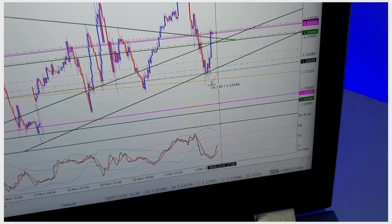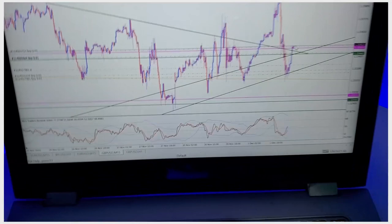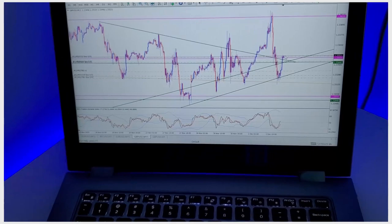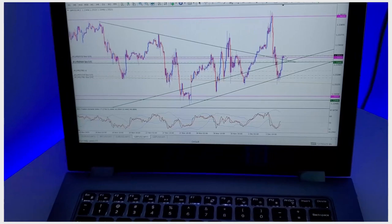Sniper entries are always very good for a small account if you want to flip, and also very good for a huge account. Imagine going in with 30 standard lots on this trade with just 10 pips drawdown. That is why sniper entries are fantastic, and that's why I encourage it for anyone that wants to learn this.